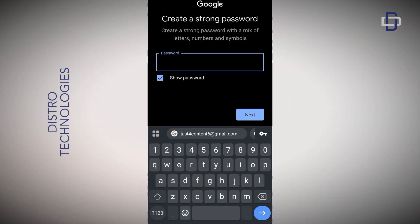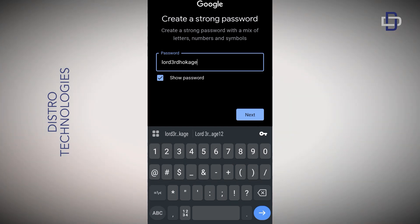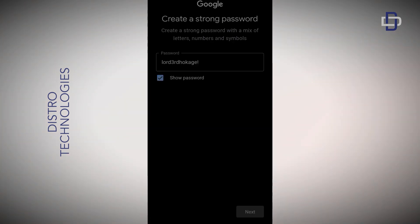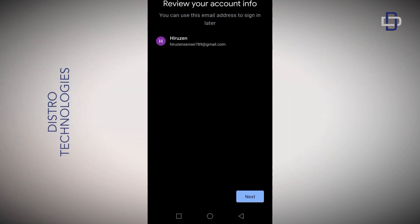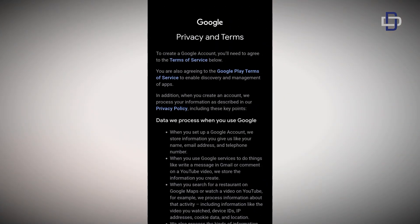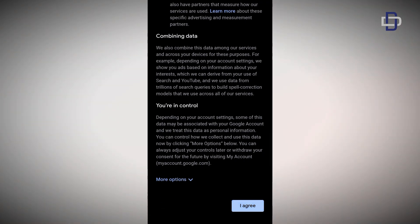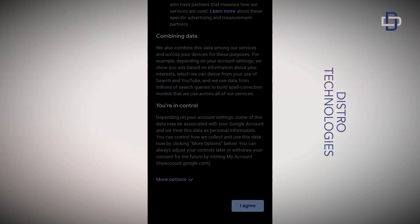Pick any of the available Gmail addresses or create your own Gmail address, then tap on Next. Create a secure password for your account and tap on Next. Review your account information — if you are okay with everything, tap on Next, then take a minute to go through Google's privacy and terms of service and tap on the 'I agree' button.